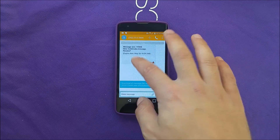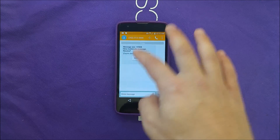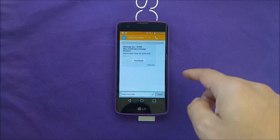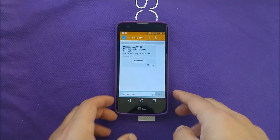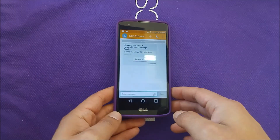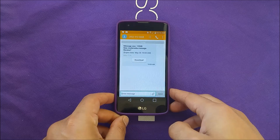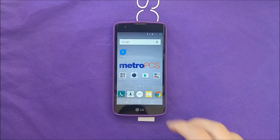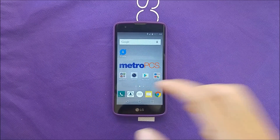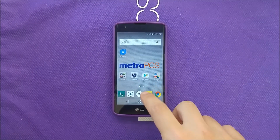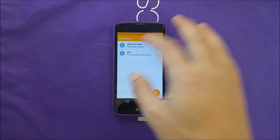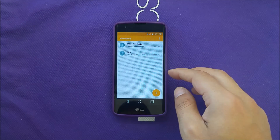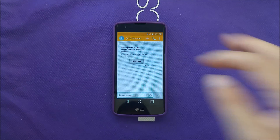I'm still having some issues so I'm going to go ahead and restart my phone. Let's go to the messages and check if we can actually download them to the phone.